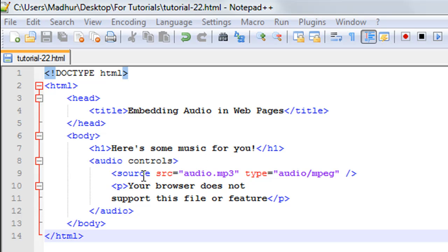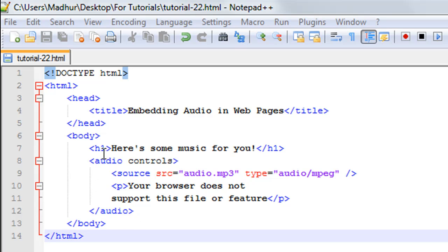First, on line number 7 I've used the opening and closing h1 tags and the text that's enclosed is 'Here's some music for you'. Then on line number 8 I have the audio element with the attribute 'controls', and this attribute doesn't take any value.